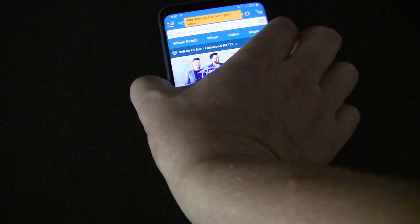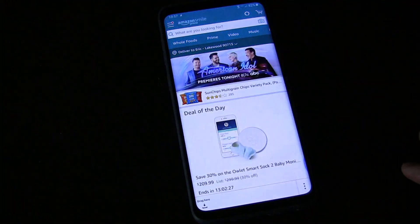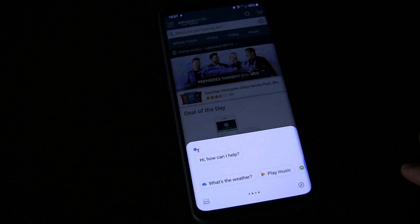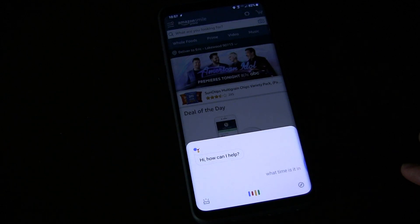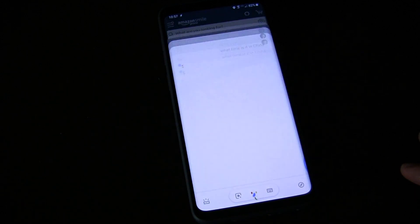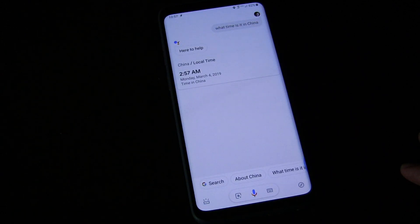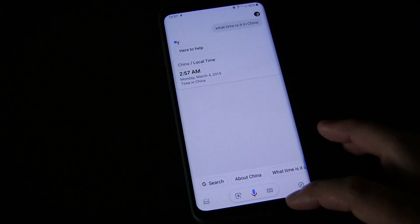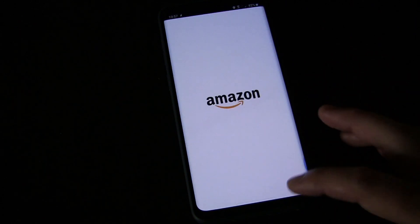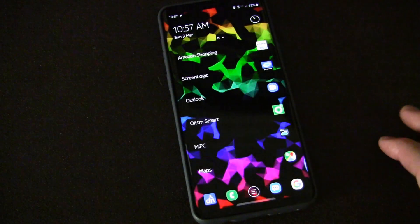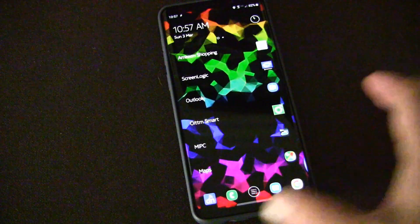It works no matter where you are. You hit that button. 'What time is it in China?' 'The time in China is 2:57 a.m. on Monday.' So you can map your button and you don't need any super tricks.